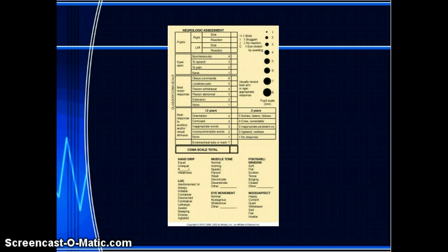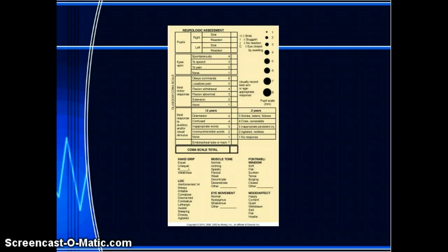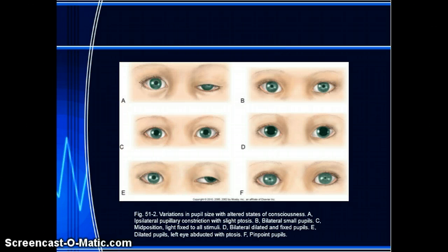This is the pediatric Glasgow Coma Scale. With the Glasgow Coma Scale for adults or pediatrics, it is a three-part assessment. You're going to be looking at their eyes — you need to know PERLA: Pupils Equal, Round, Reactive to Light and Accommodate — verbal response (how you are waking them up, just like the AVPU we just discussed), and motor response (how they are able to move, and whether they are able to move).